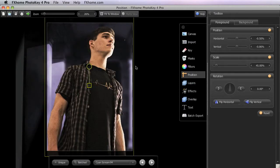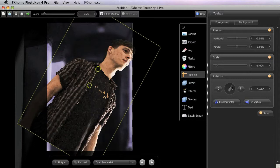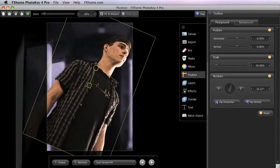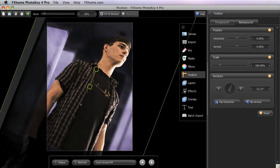In this case, we want our foreground and background to be rotated the exact same amount. So, if we adjust the rotation on our foreground, then we can look at that number, switch to our background tab, and enter the exact same numbers there so that the angle on each of the two layers match perfectly.